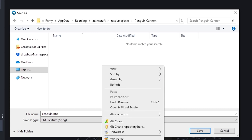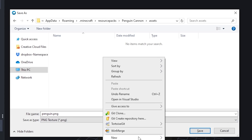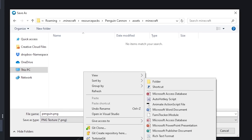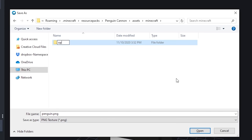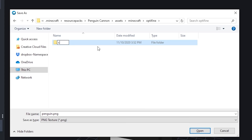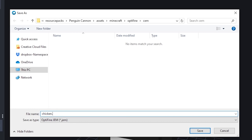Inside your new folder, create a folder called Assets. Inside Assets, create a folder called Minecraft. Inside Minecraft, create a folder called Optifine. Now inside Optifine, create a folder called CEM — all lowercase — and then save everything in here. Save your texture as penguin.png and save your model not as model.jem but as chicken.jem.